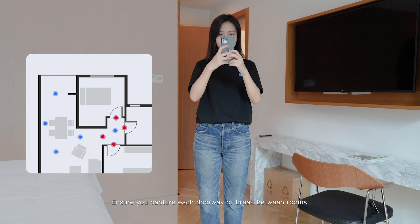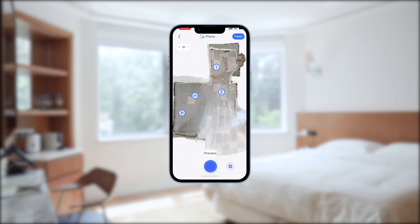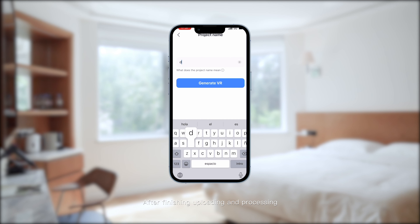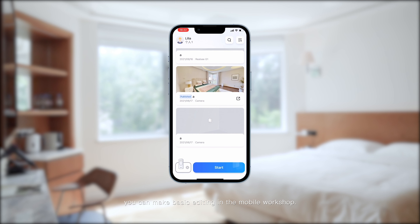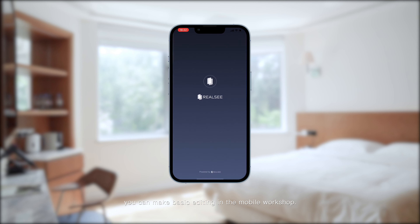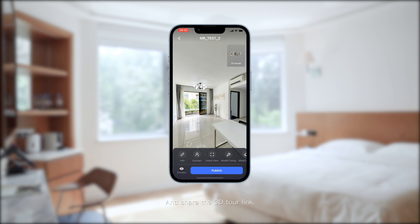Ensure you capture every doorway or break between rooms. After finishing uploading and processing, you can make basic editing in the mobile workshop and share the 3D tour link.